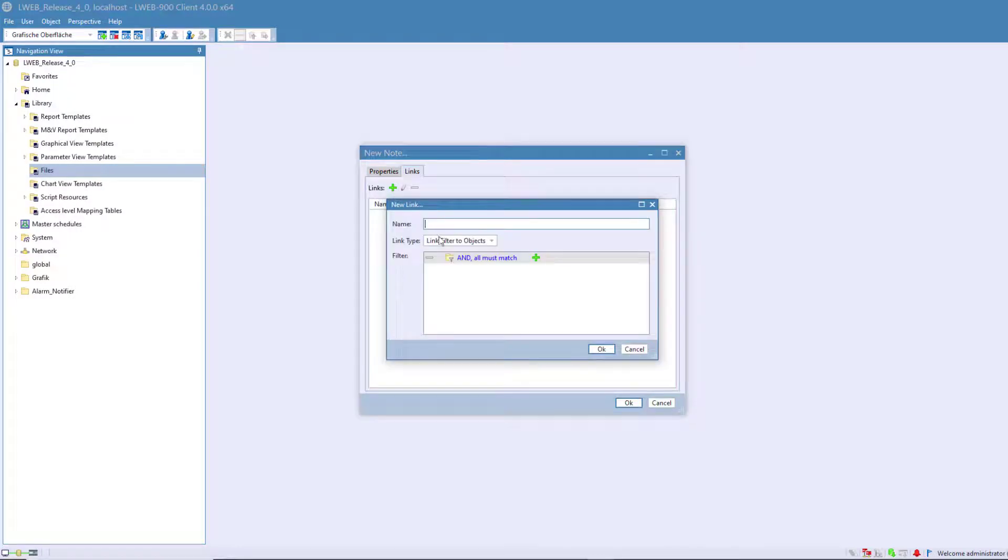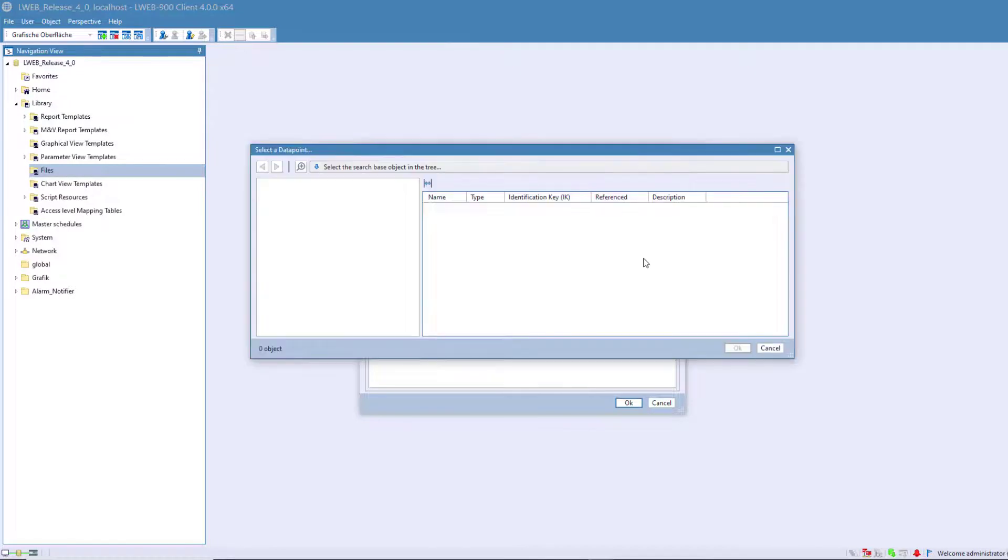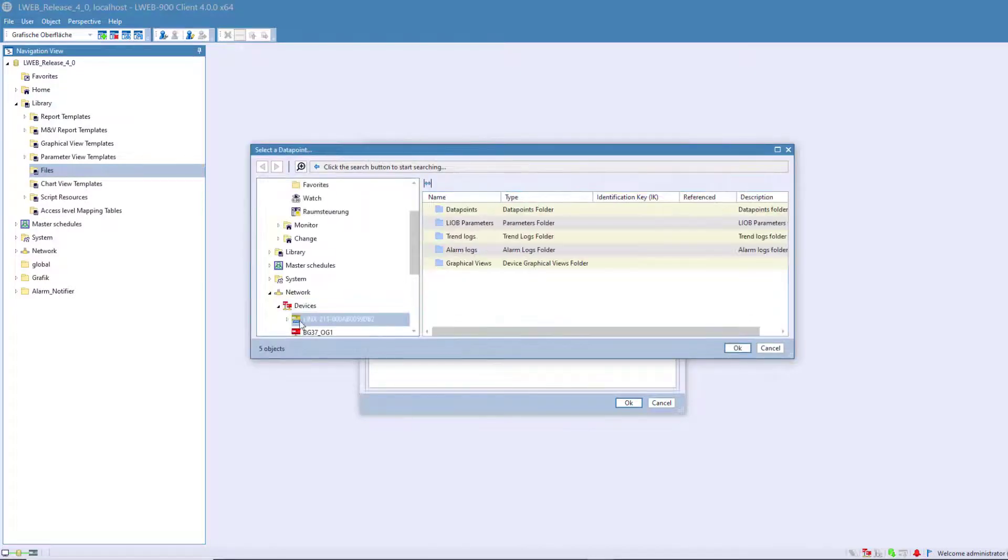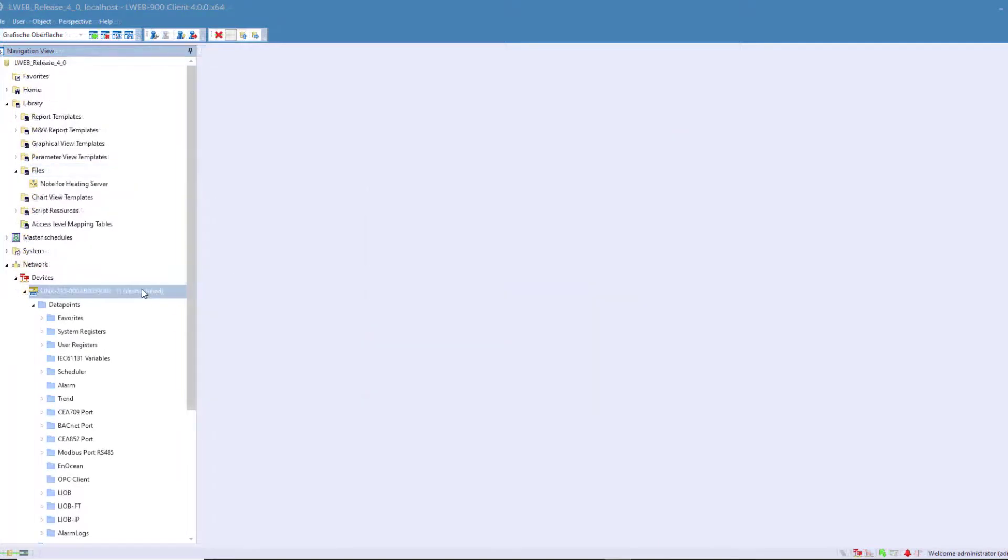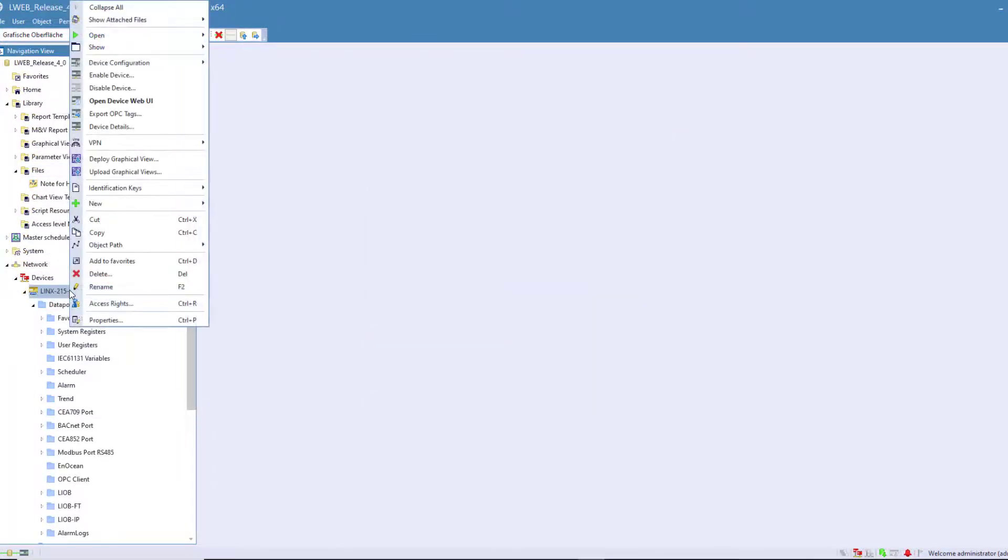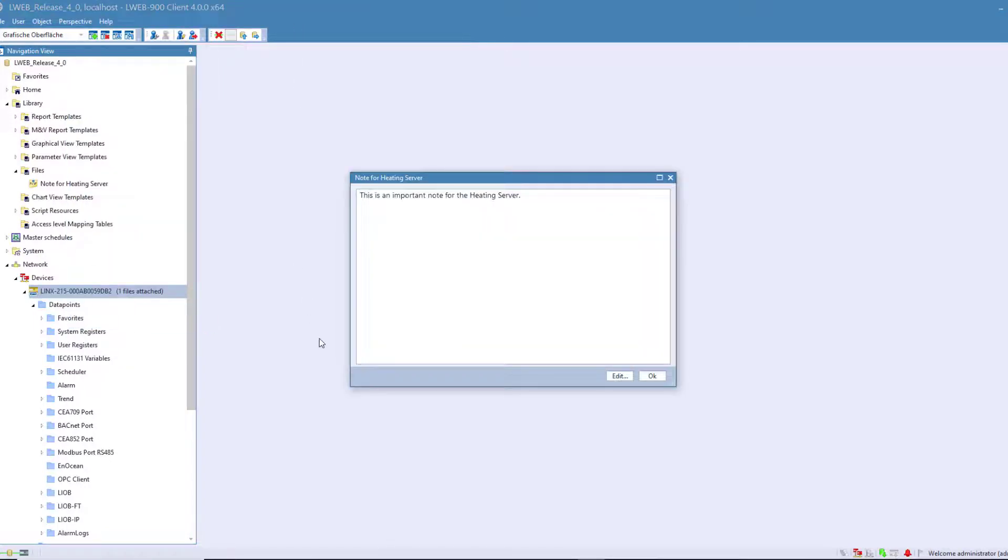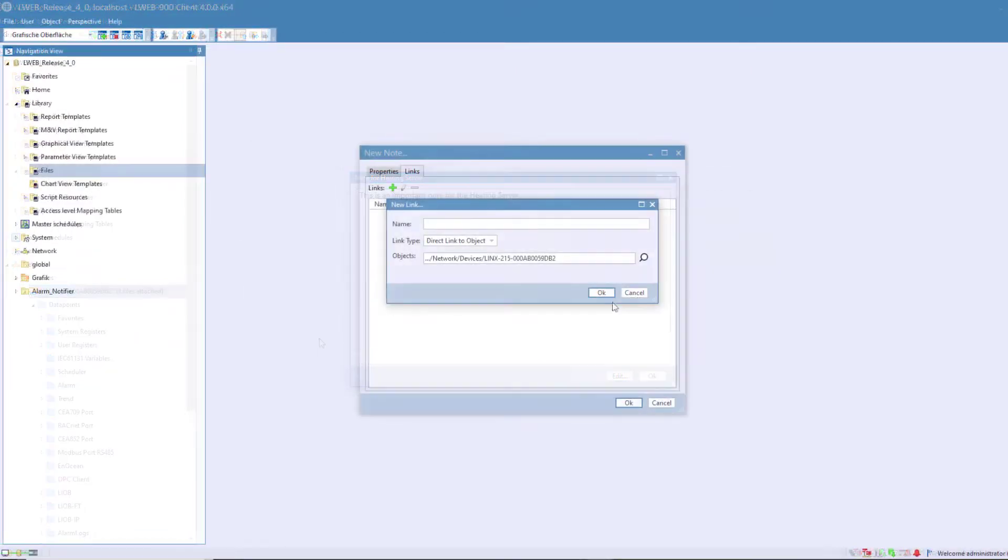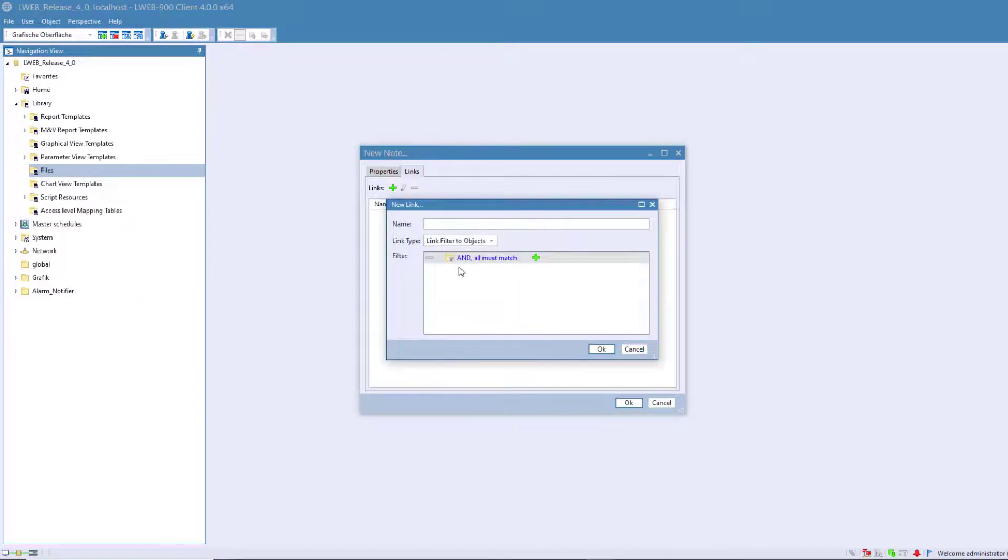This note can now be assigned directly to an object. It is also possible to assign this note to several objects or alarms by selecting the appropriate filter.